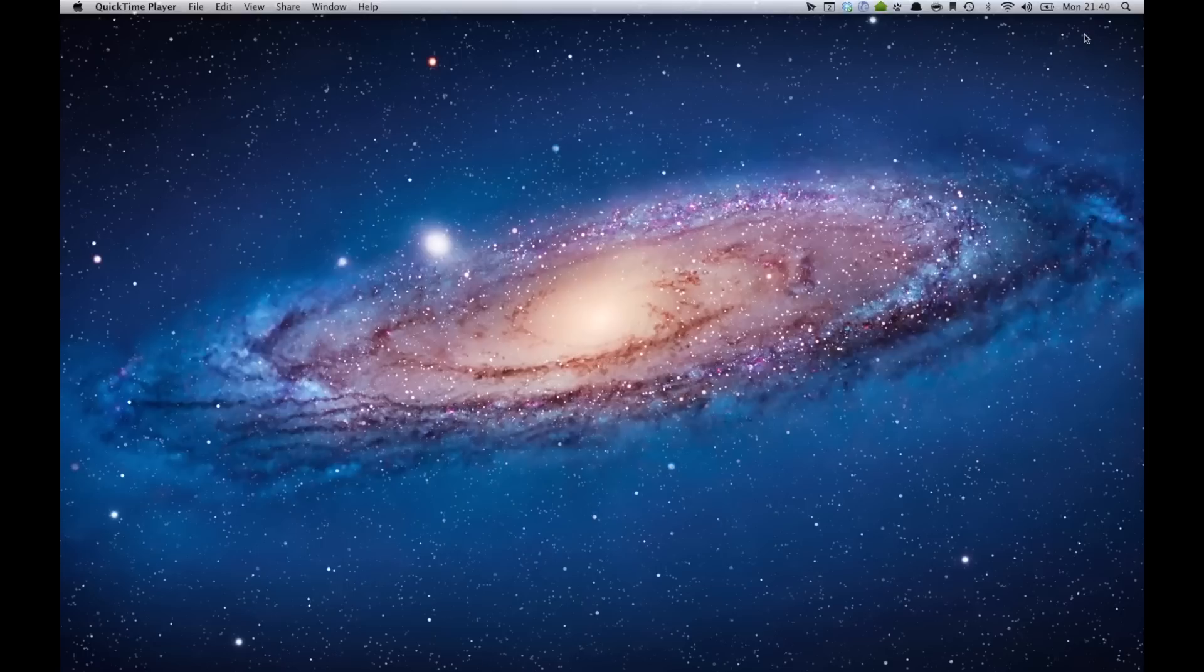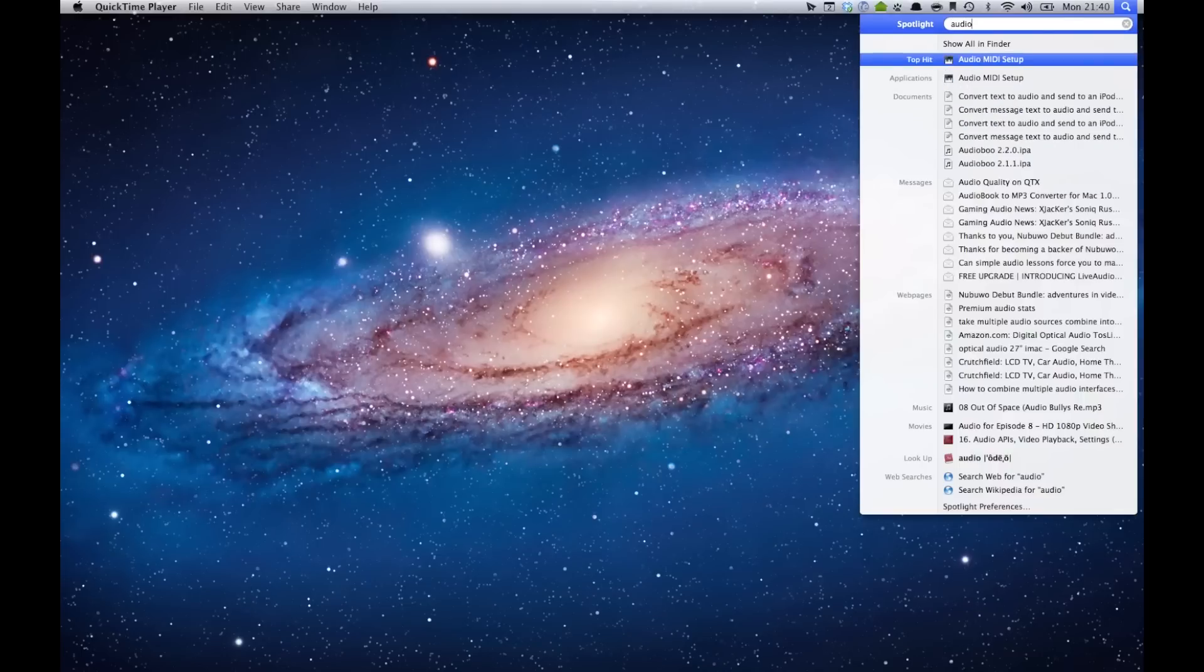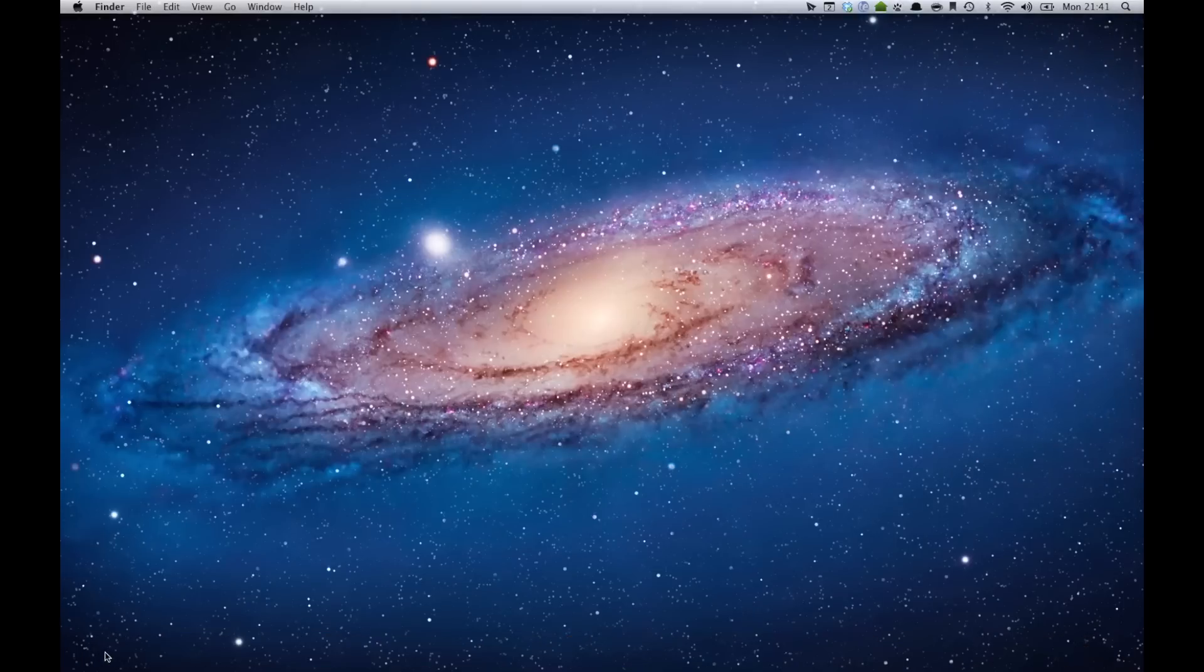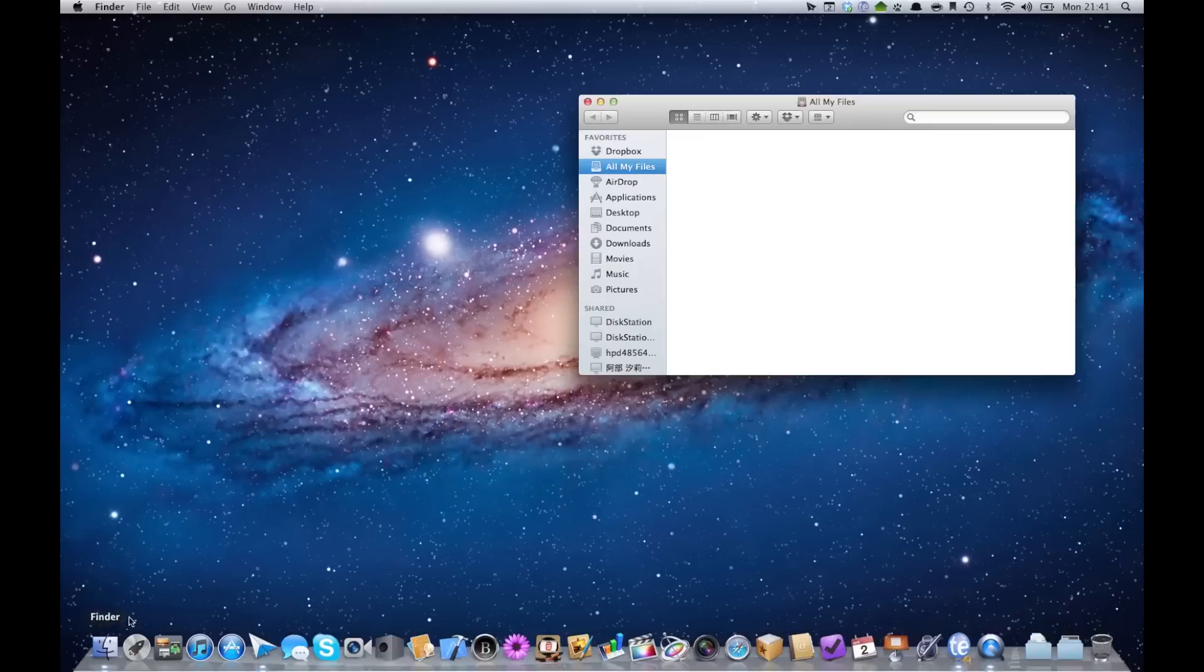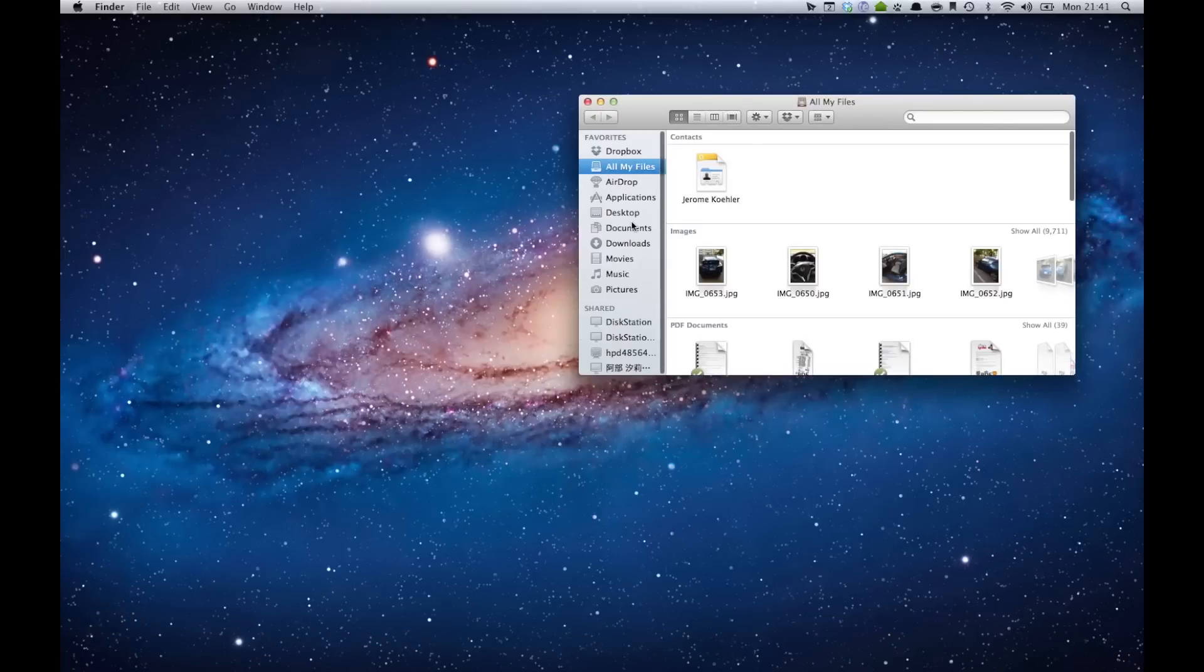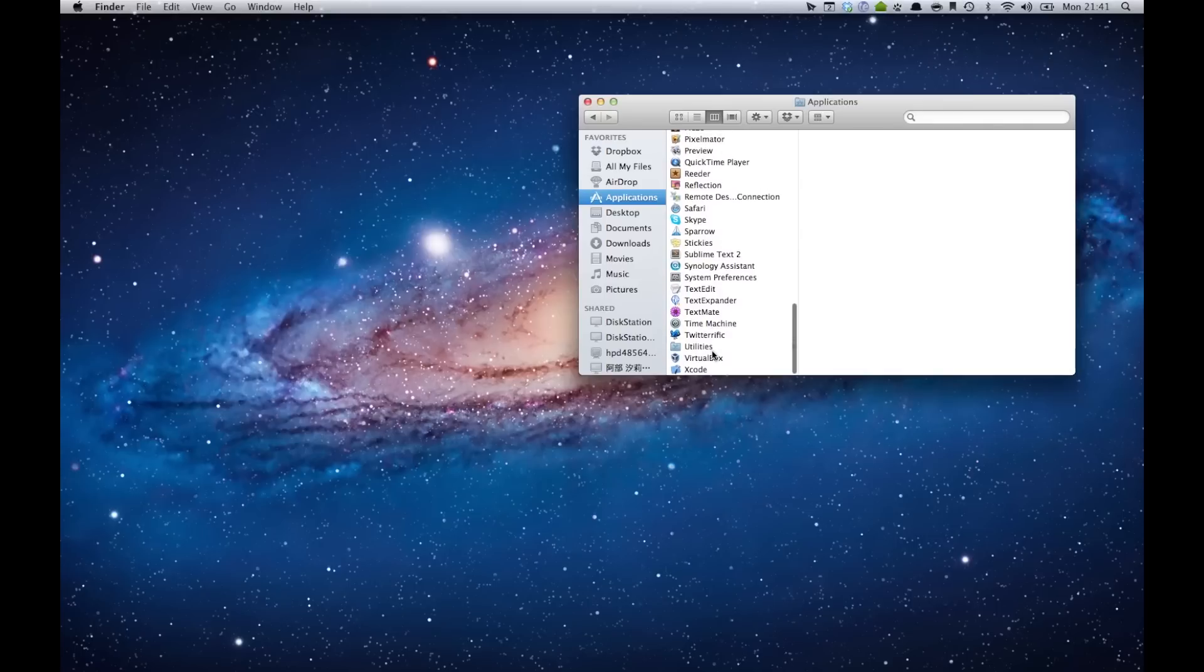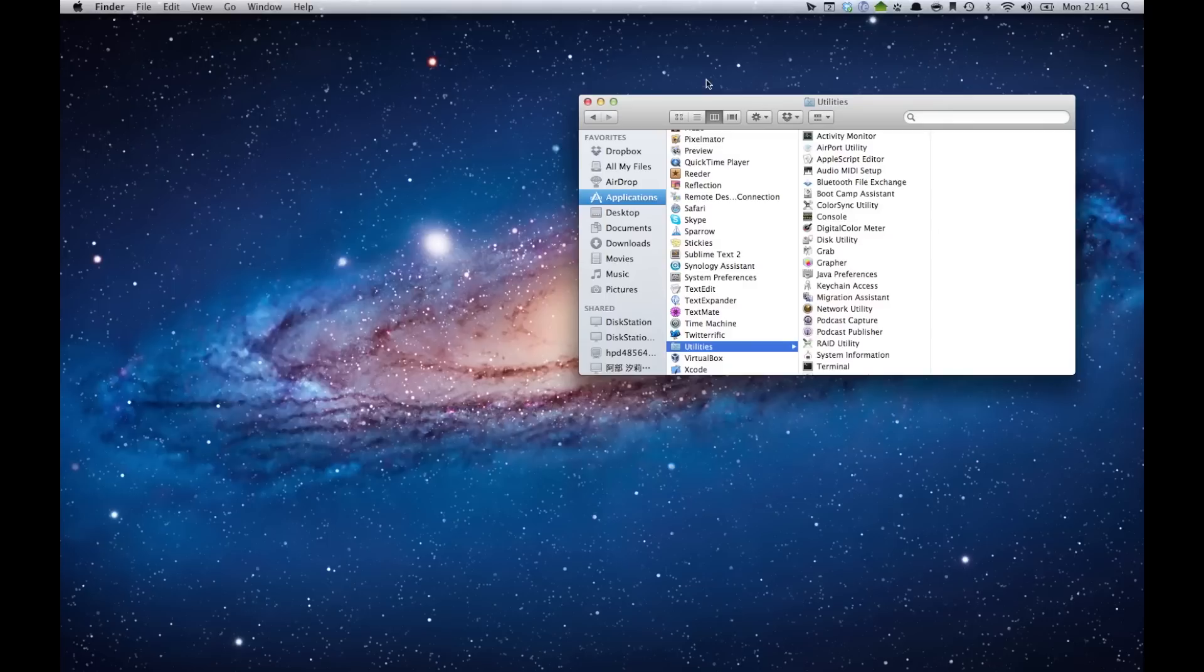You can find this easily by using Spotlight. Type in 'audio' and the first choice should be Audio MIDI Setup. You can also go to your Finder, then to Applications, inside the Utilities folder, and then Audio MIDI Setup. This one takes a while longer, so I'd recommend you use Spotlight. It speeds things up a lot.